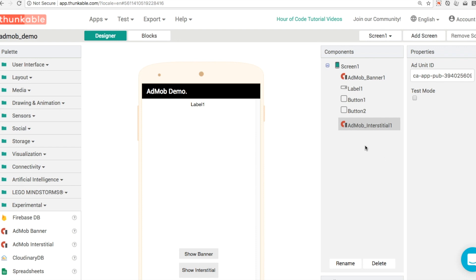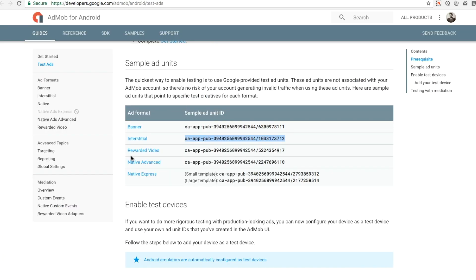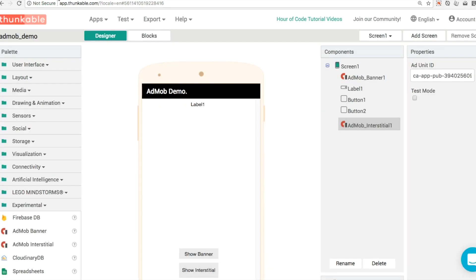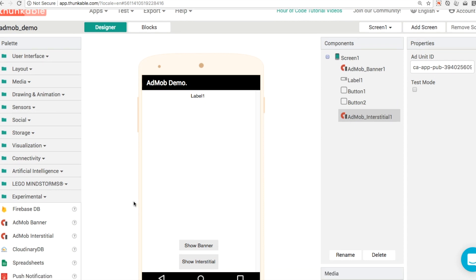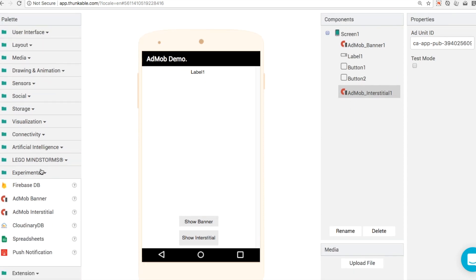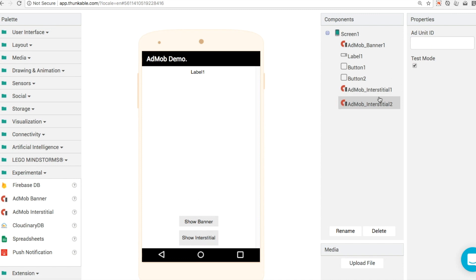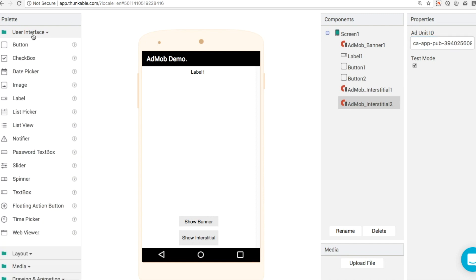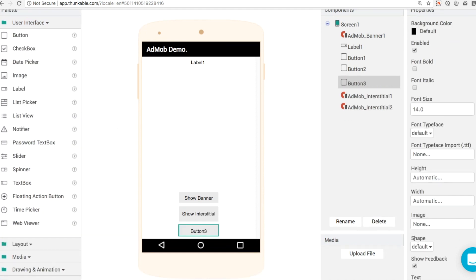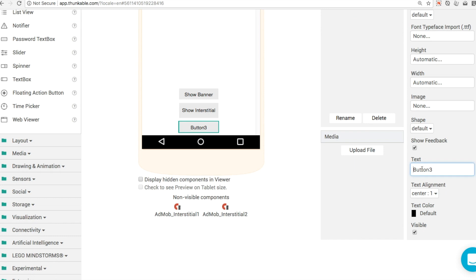So one final thing we can add in is a rewarded video ad. These are the most requested type of ads because they're also the most lucrative and the most profitable. To test that out, we can get a rewarded video ID like this. We can copy it. What I'm going to do is actually add in a second interstitial and another button as well, just so we can test out all the different types of ads. Here we use an interstitial ad and paste in our interstitial ID that we've got from AdMob. Then we're going to drag and drop in a button and this is going to be our test rewarded video.